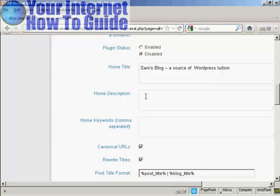Now you've got the home description. The description is also sometimes known as a meta description, and it's for the search engine. And it's what people will see when your blog is listed in Google or the other search engines.